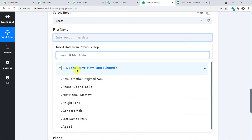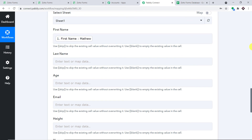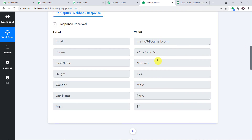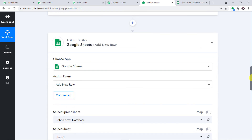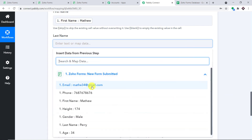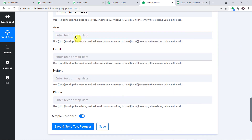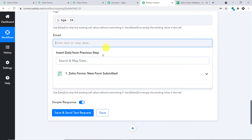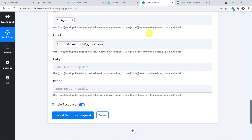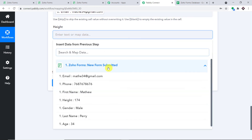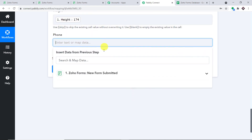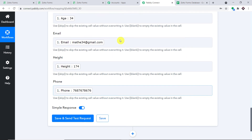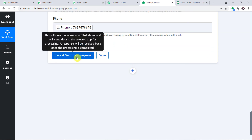We have the First Name field — let's map the first name. The first name is Matthew, and we have mapped it. If you're wondering where Matthew came from, this was the data received from Zoho Forms. Then we map the Last Name as Perry. Then the Age as 34. Then the Email as matthew34@gmail.com. Then the Height as 174 centimeters. And the Phone Number. We have mapped all the details.